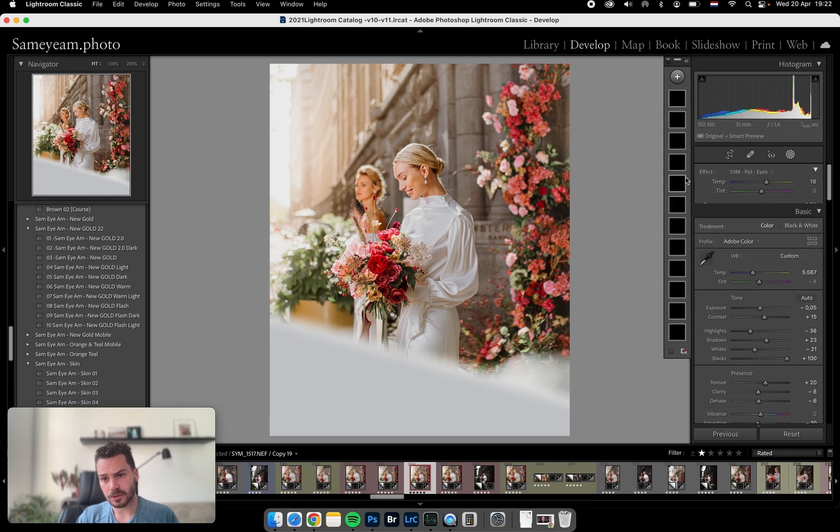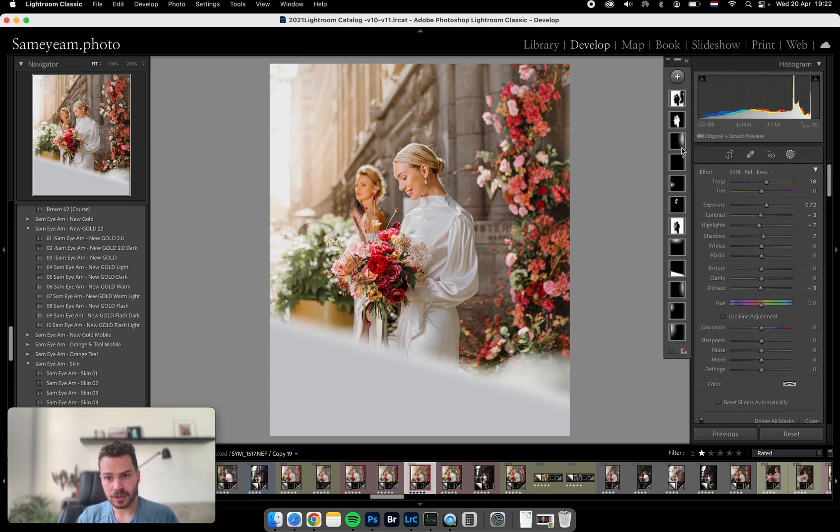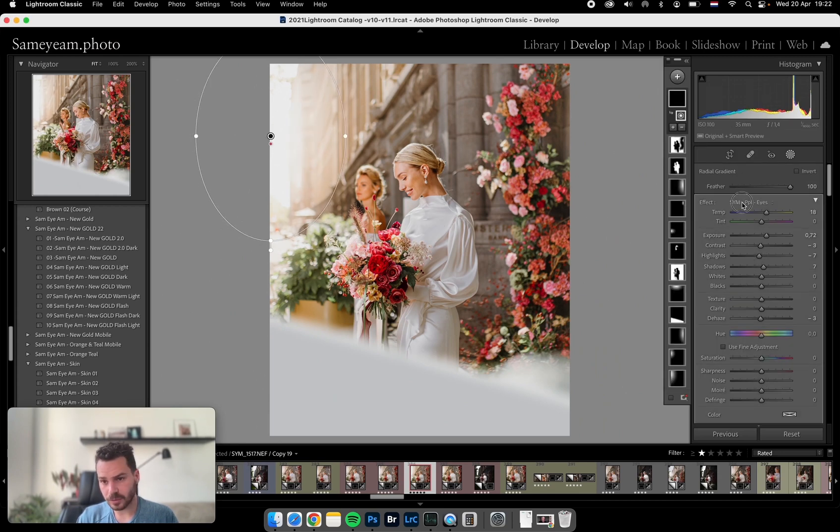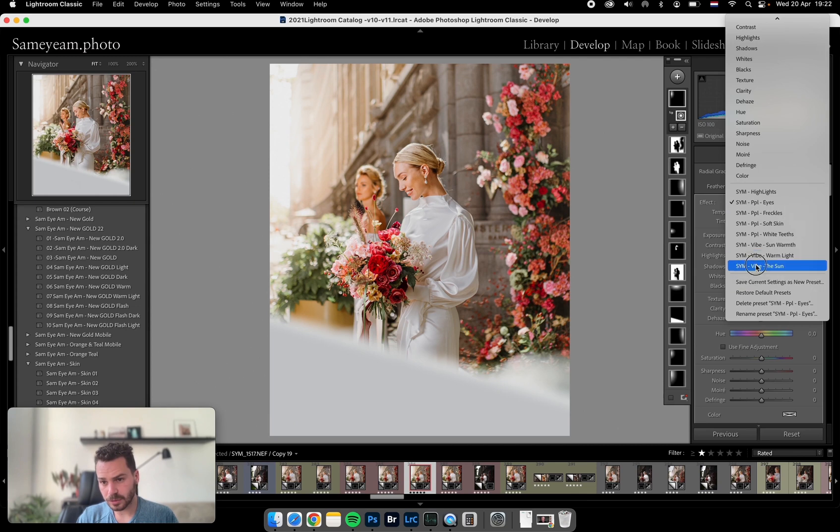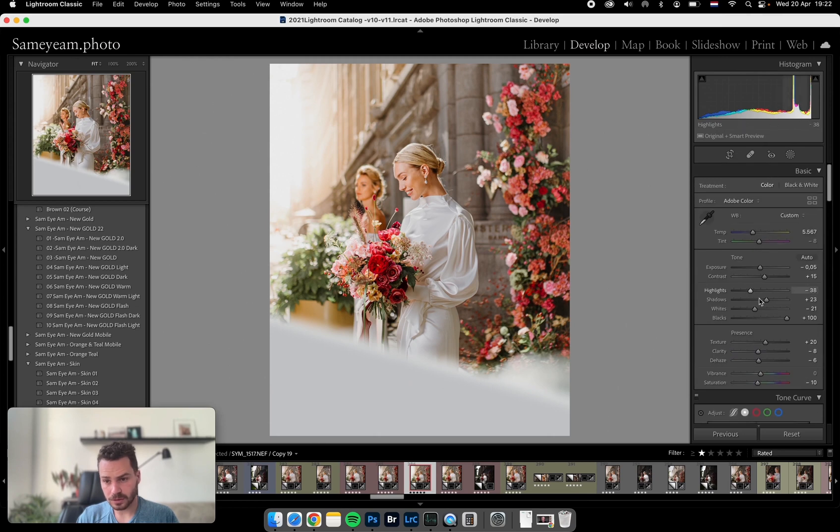I'm gonna do that here. I can do it here, actually. I can enhance the sun a bit more. Yeah, I kind of like that. That's really weird.